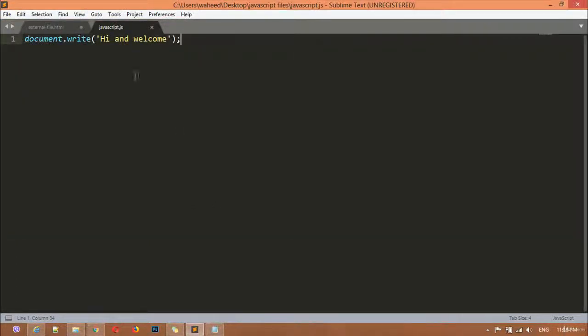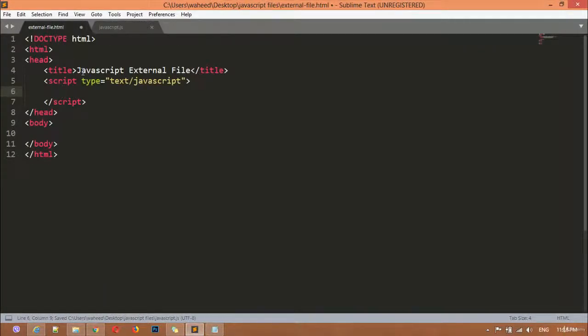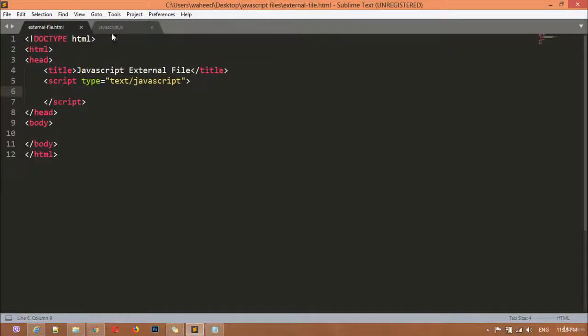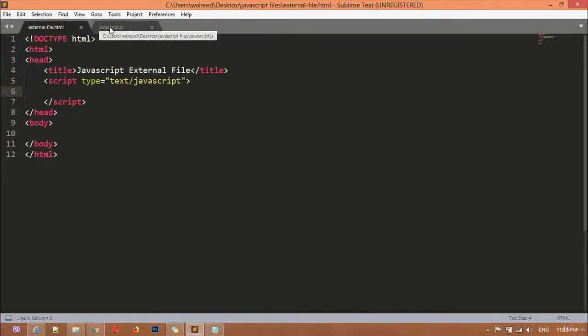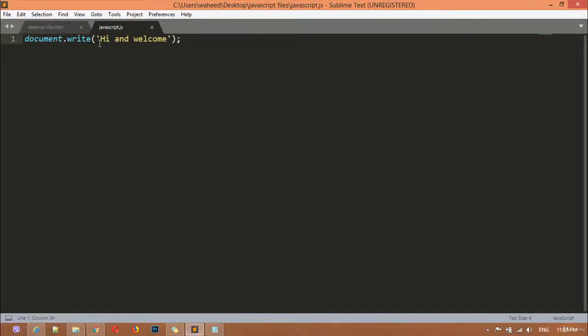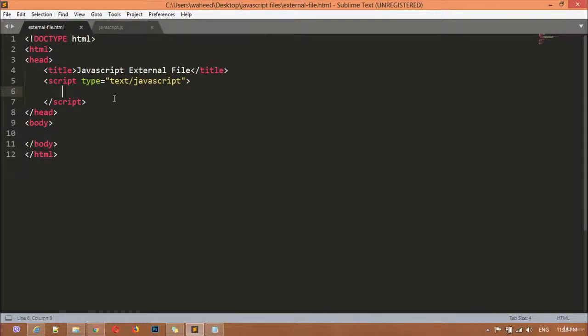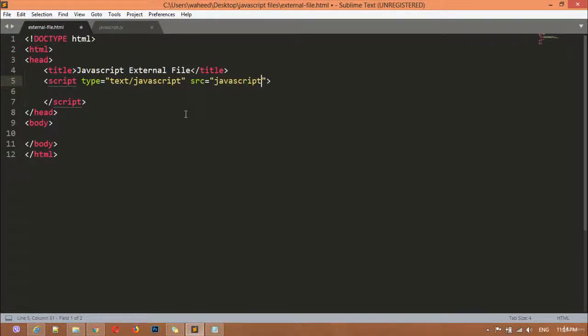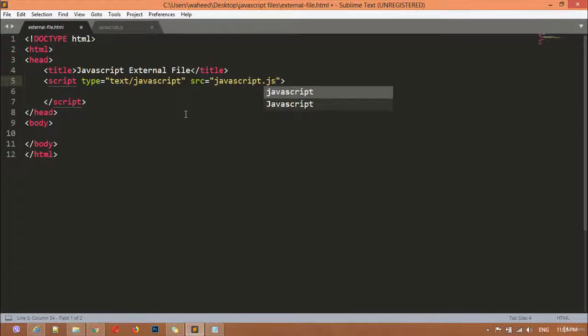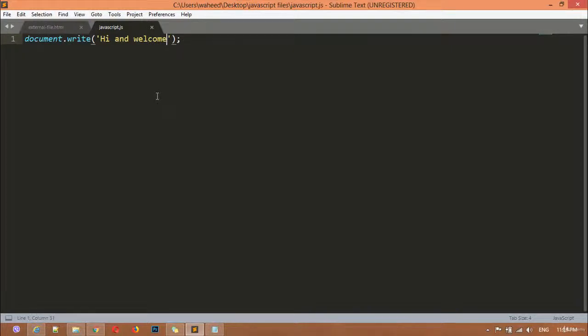You can see the color of the code has changed now. If you go to the webpage and refresh, there is no result because we have not linked this JavaScript file to the HTML file. To link it, we use the 'src' attribute set to 'javascript.js' since it's in the same folder. Save this, come here and refresh - you can see we have the result: 'Hi and Welcome'.